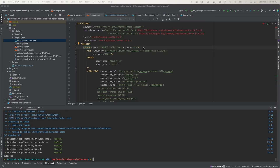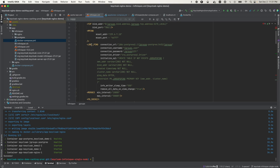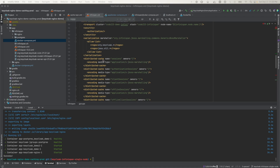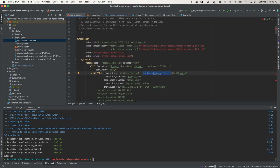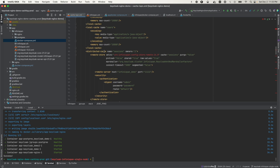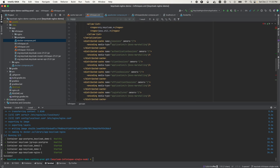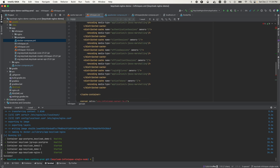Now we have the configurations for the Infinispan cluster XML file. At the top we have the JGroups element, and I'm using JDBC Ping for node discovery. All nodes in the Infinispan cluster write their IP addresses to a shared database. When a new node joins the cluster, it checks this database to find other nodes. If a node leaves, it deletes its IP address. Next, in the cache container element, we have cache configurations — specifically distributed caches that Keycloak will use: sessions, authentication sessions, client sessions, offline sessions, offline client sessions, login failures, and action tokens.